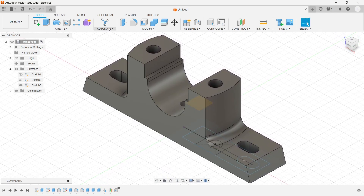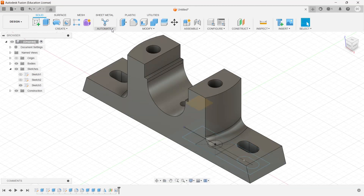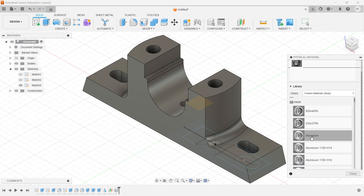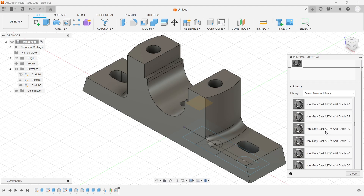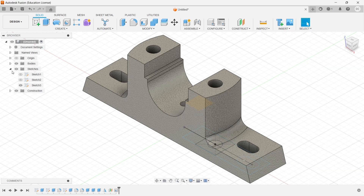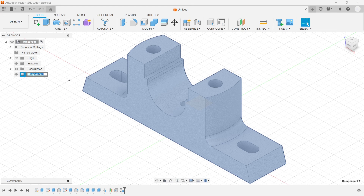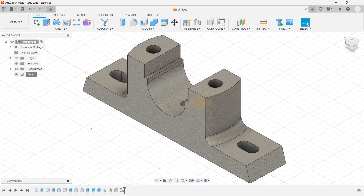The material for this part is cast iron, so let's assign the material. I go to Modify, Physical Material, and under Metal I choose cast iron. Click Close. I create a component and rename it as 'body'. This completes the first part of the plumber block assembly. In the next video I will move on to the next part, which is the cap.